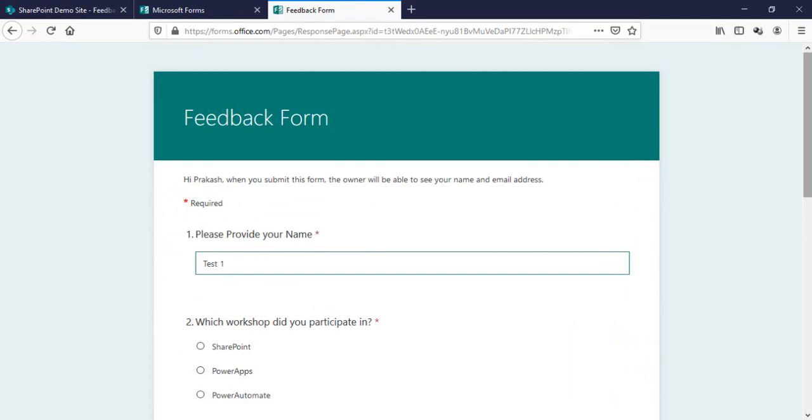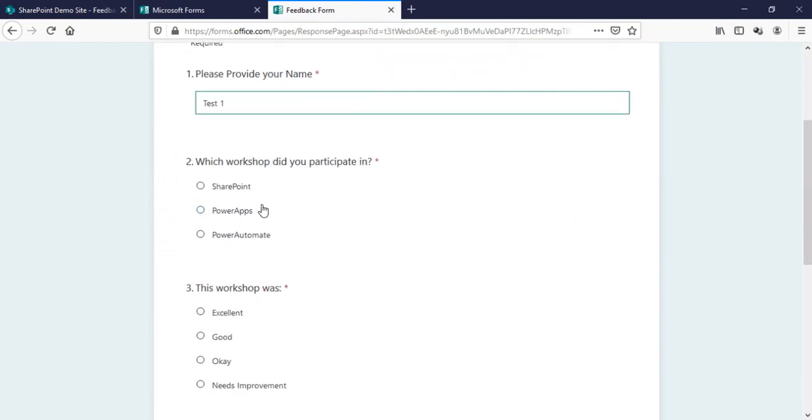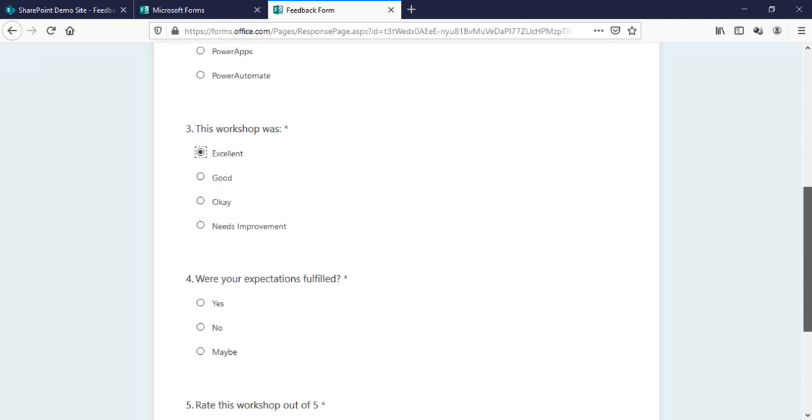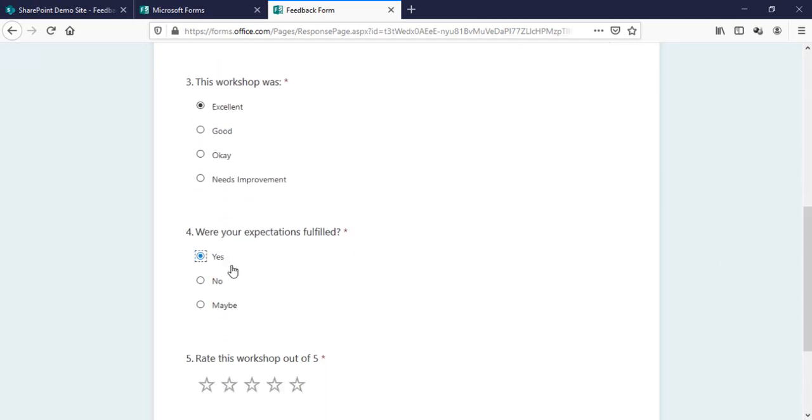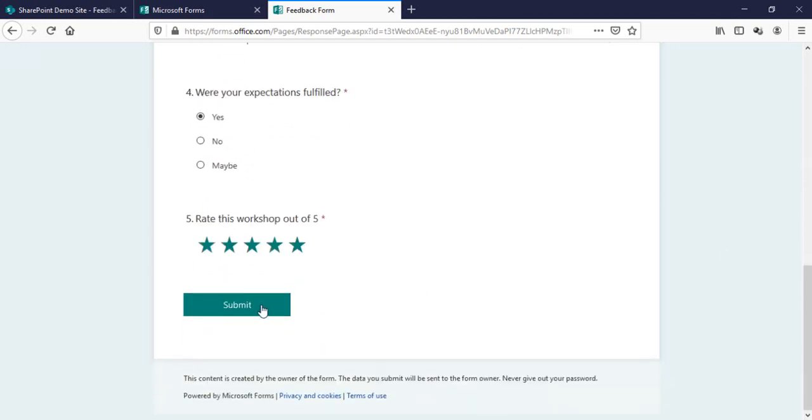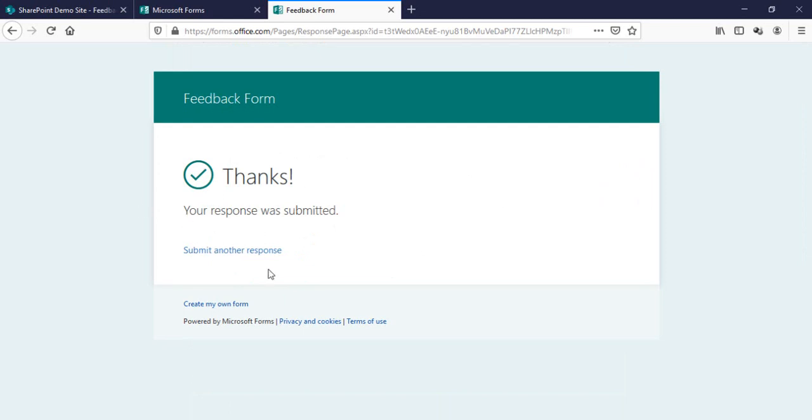It will be test one, SharePoint, excellent, yes, five out of five. Click on submit. Yes, our response is submitted.